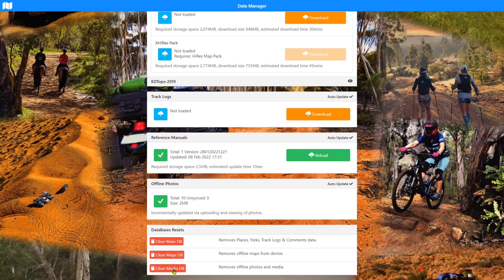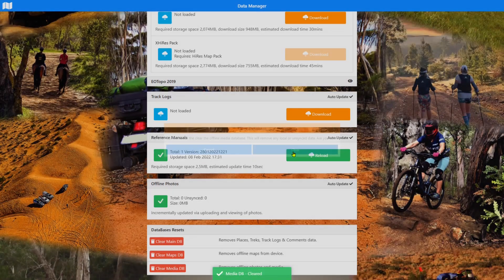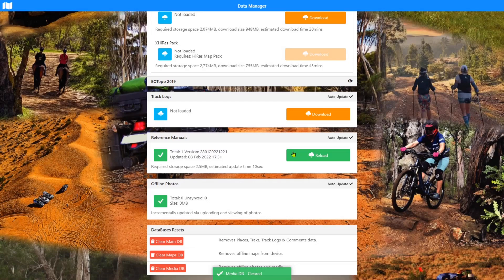The last one is the clear media DB. And you'll see that I've got 10 photos, zero unsync photos and two megabytes has been consumed by the offline photos. I'll just clear that and it'll be gone.